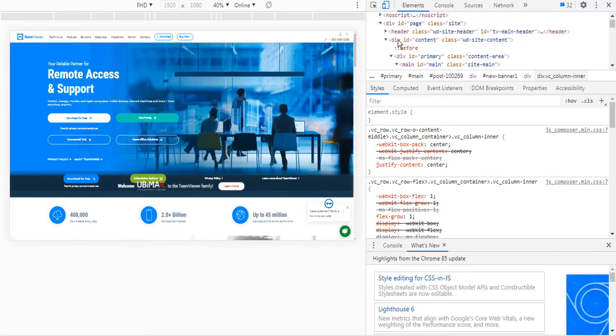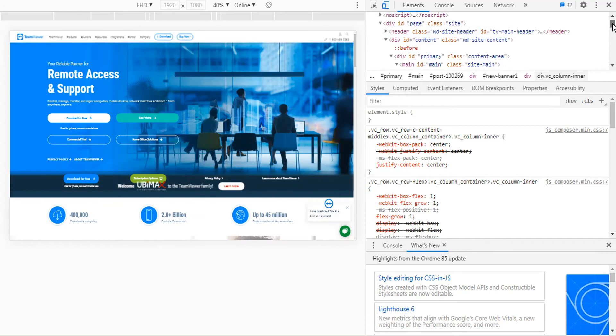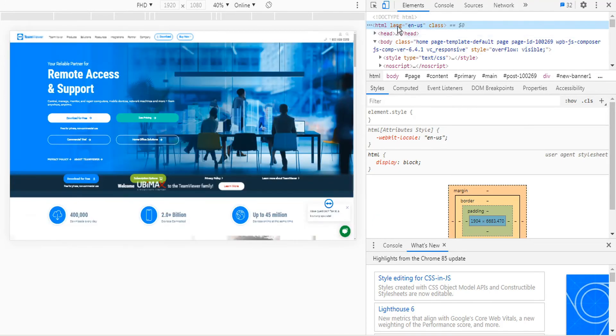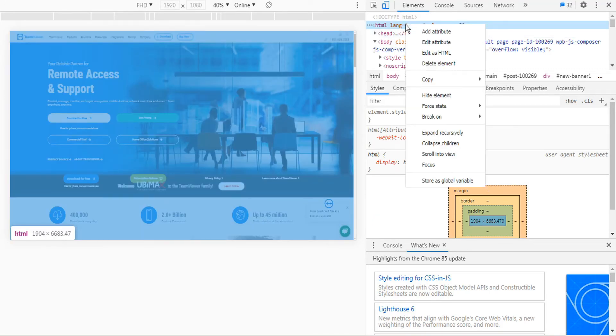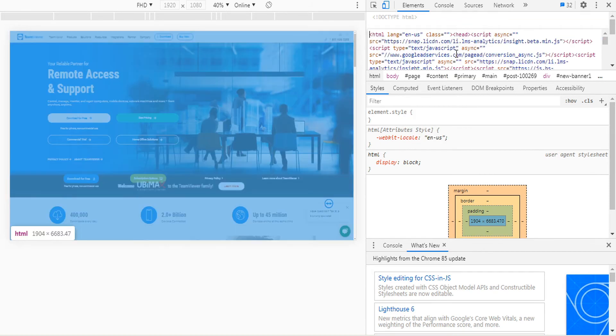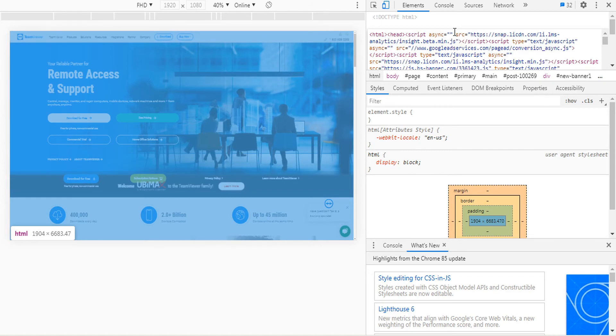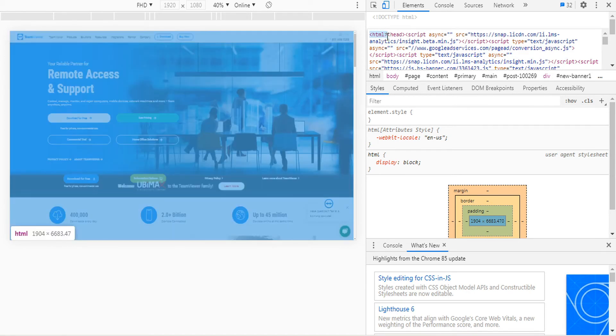And then over in the Elements panel, scroll to the very top. And then right-click on the HTML code and select Edit as HTML. And then for the very top section here, the HTML tag, delete everything within that HTML tag that's not the actual HTML. So that would be this content here. So you're just left with the HTML tag.